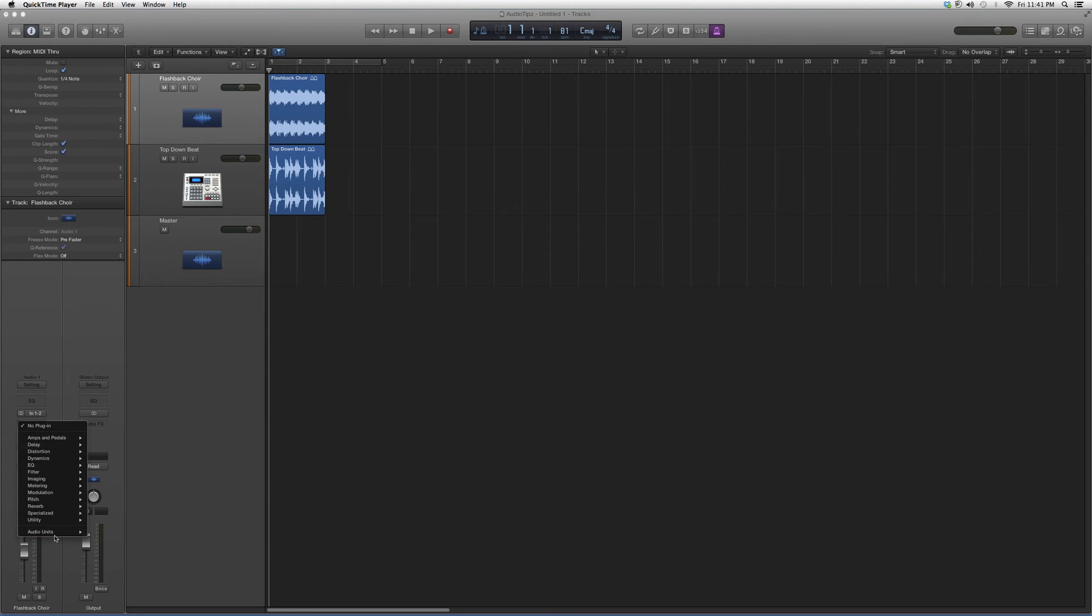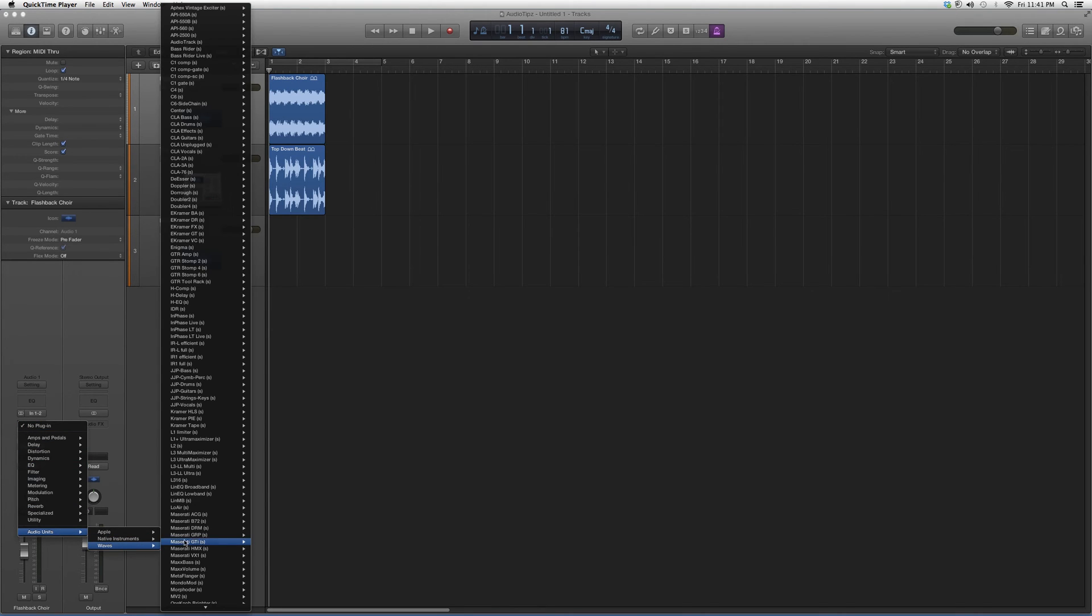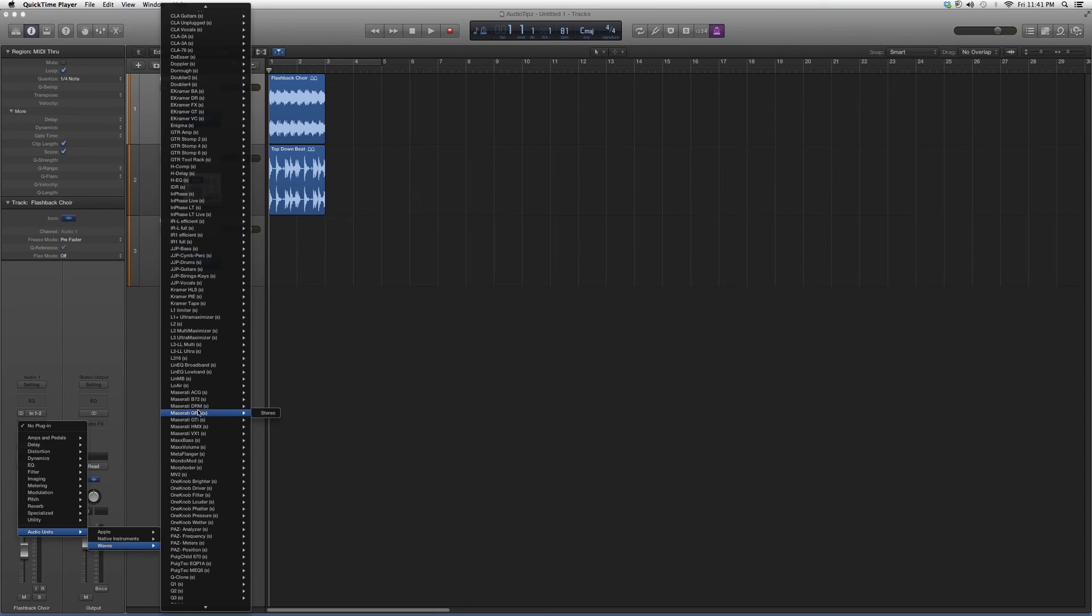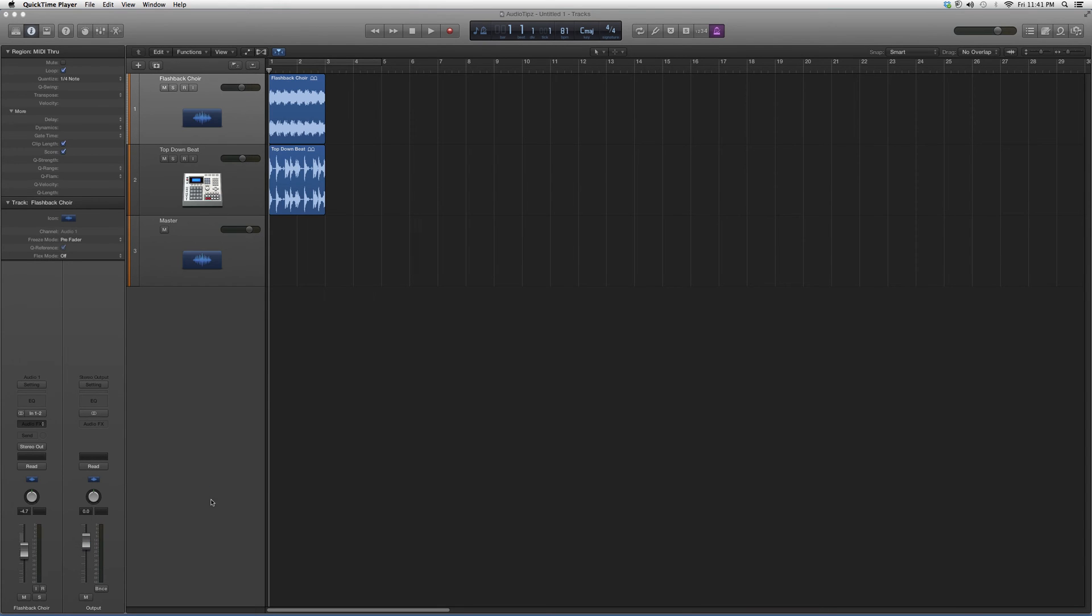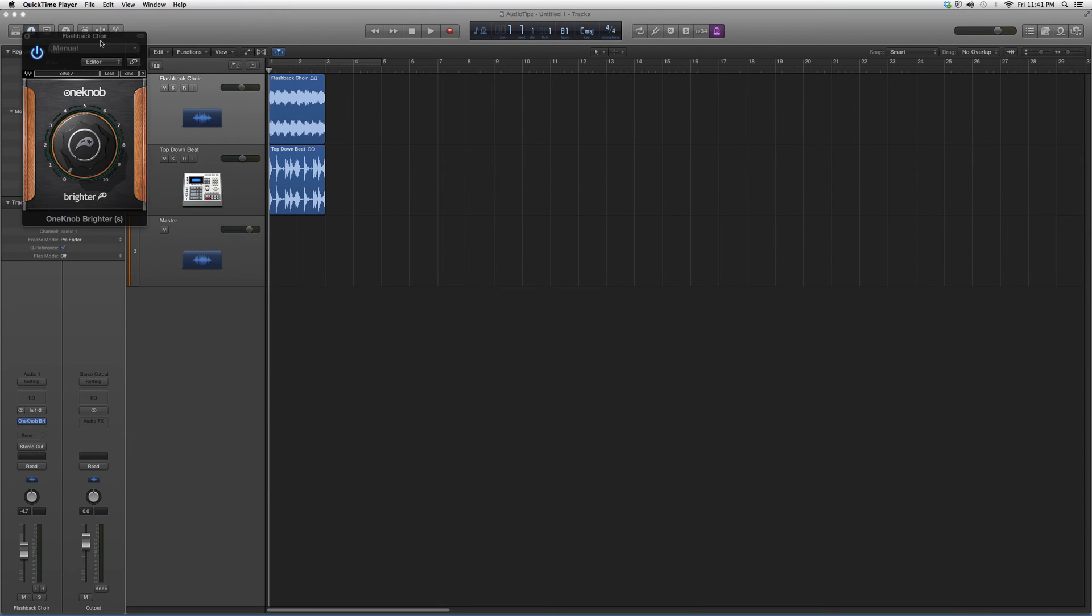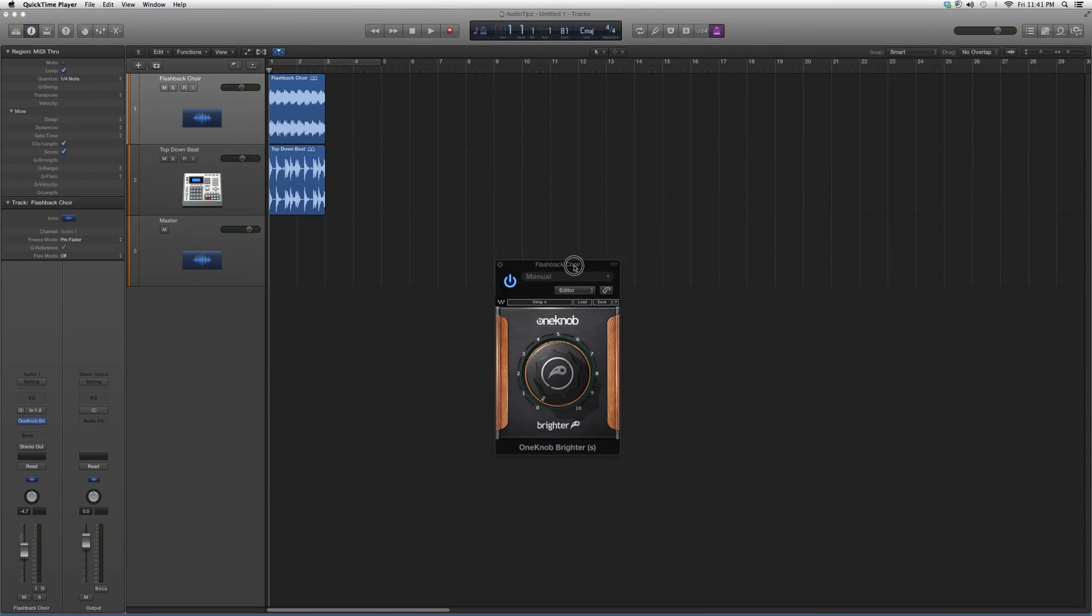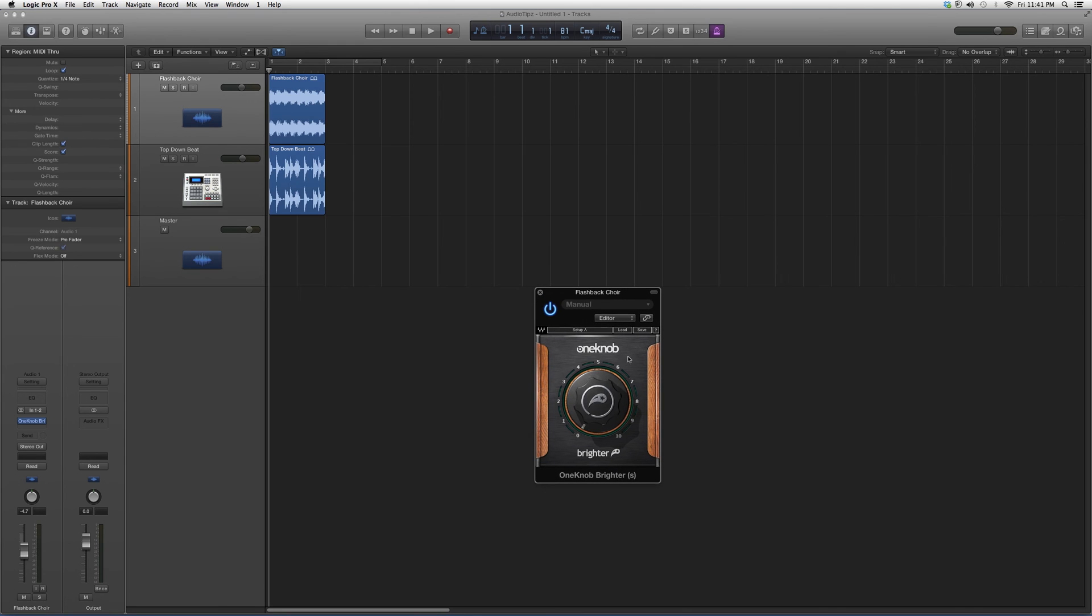So to open it, we're gonna go to Audio Effects, go down to Audio Units to Waves, we're gonna go down to One Knob Brighter. We're gonna open it up like this, and basically what this is gonna do is just gonna brighten the track for you.